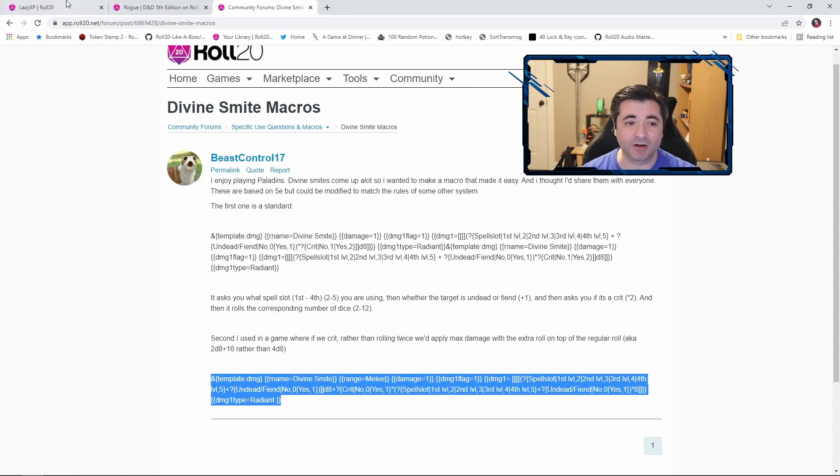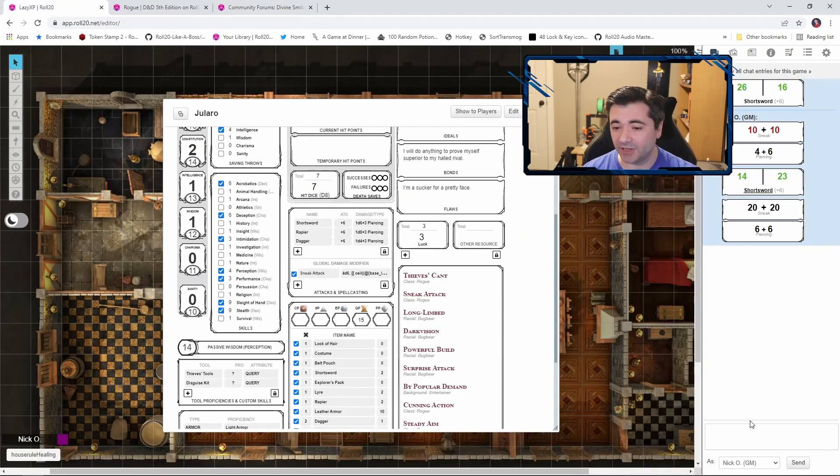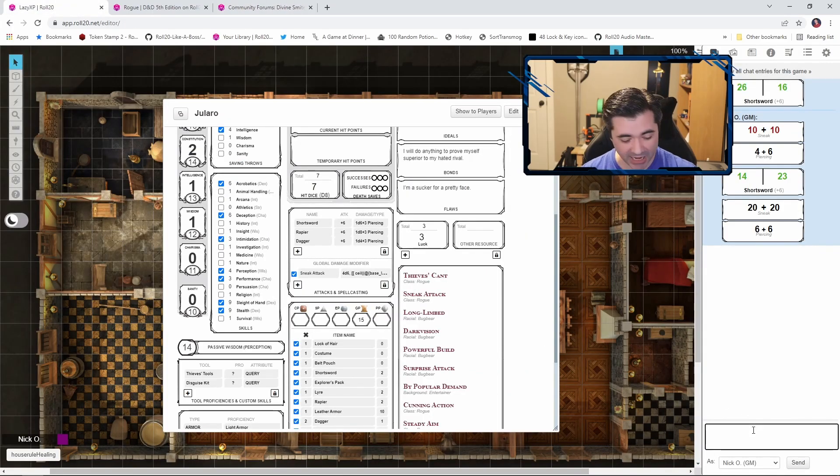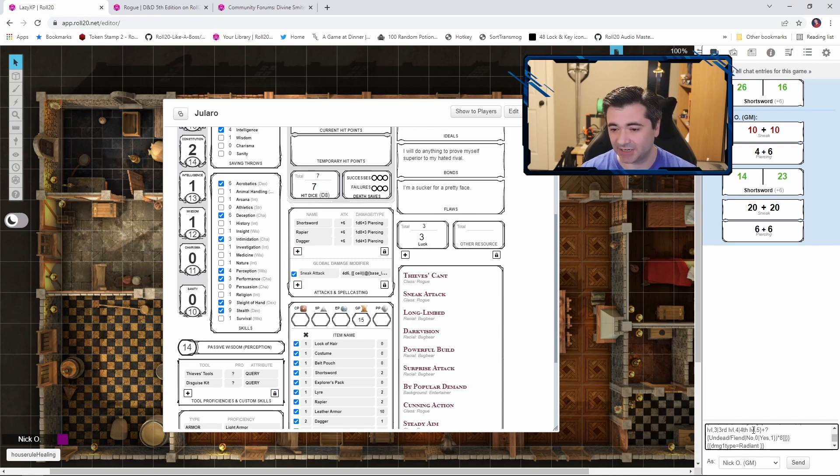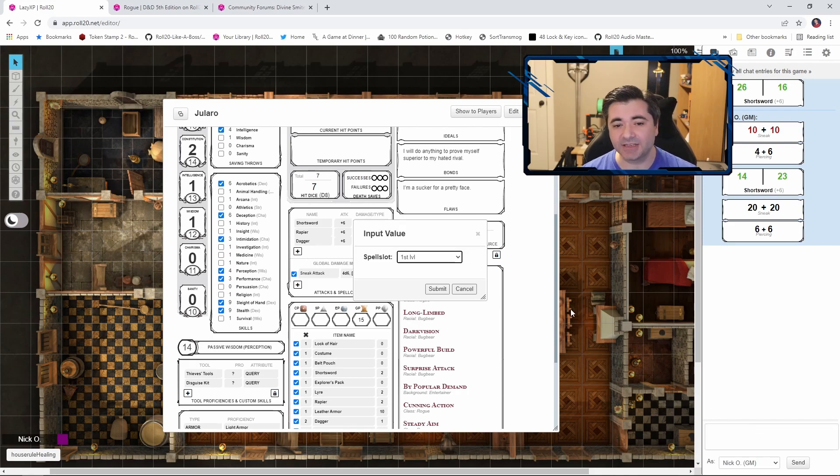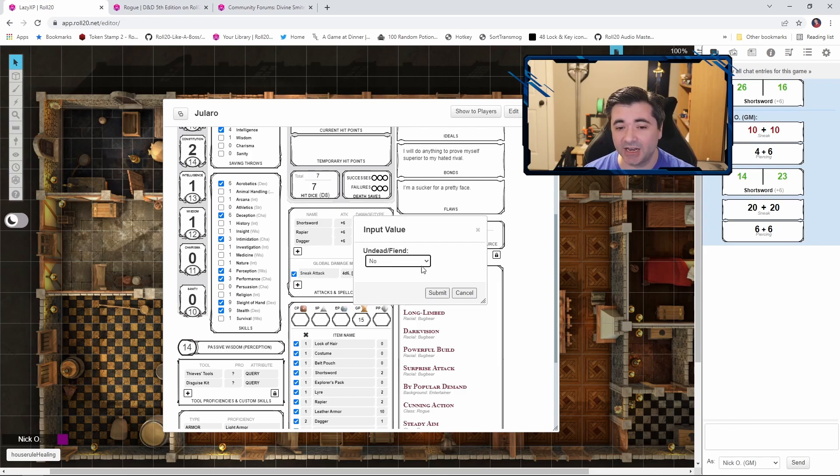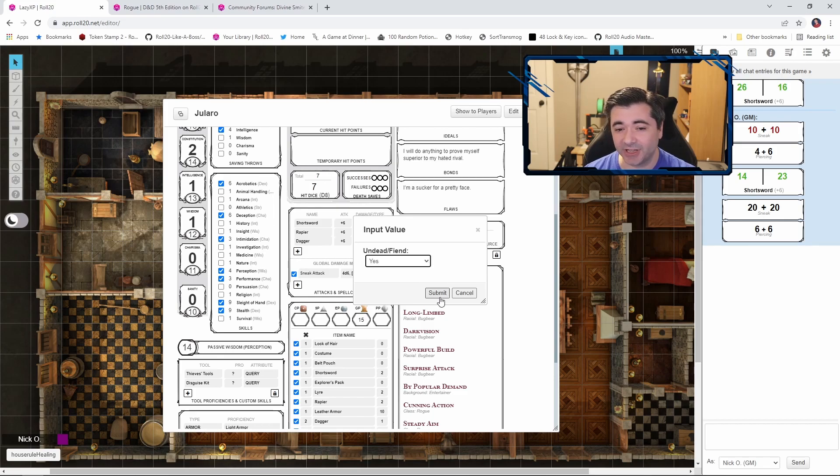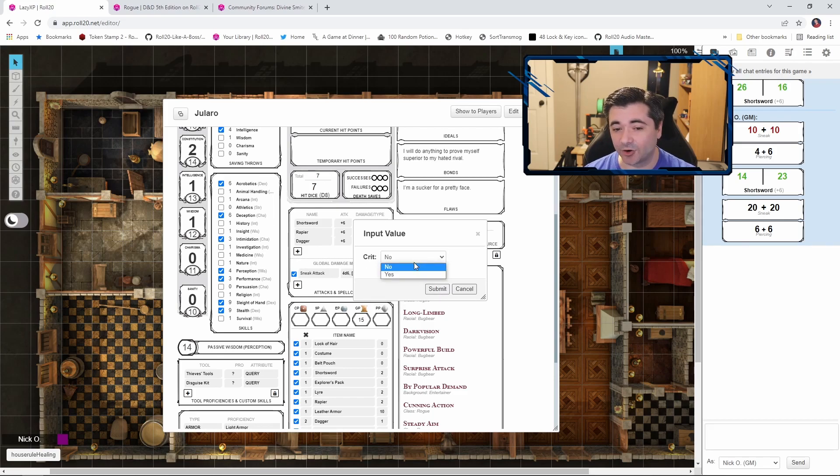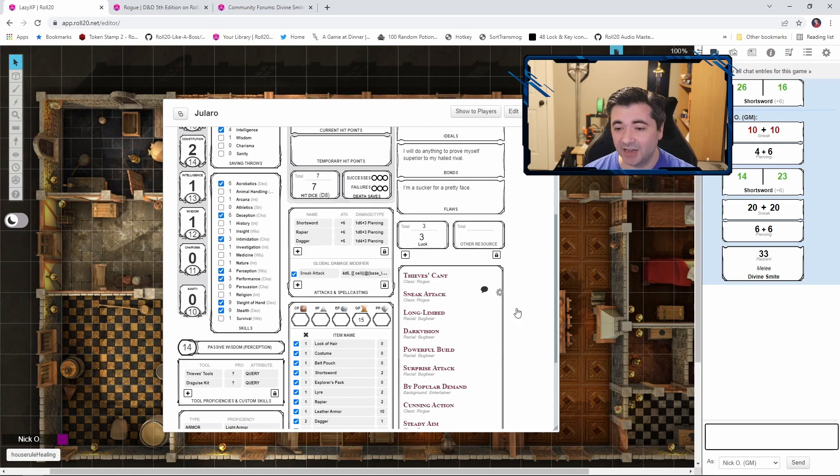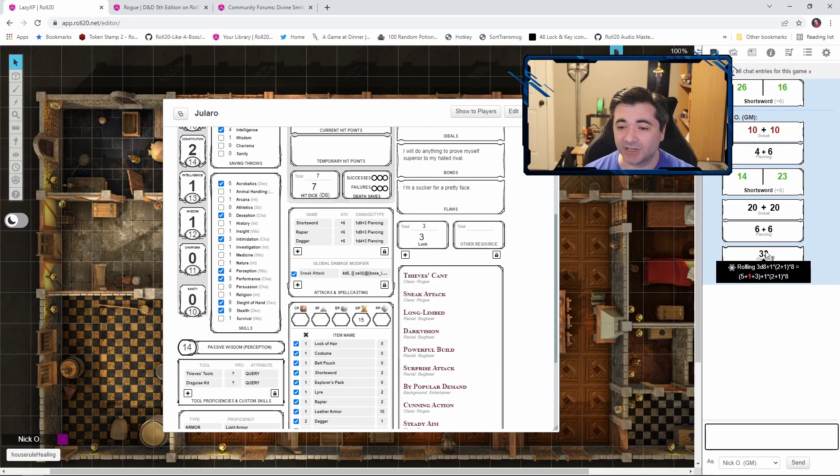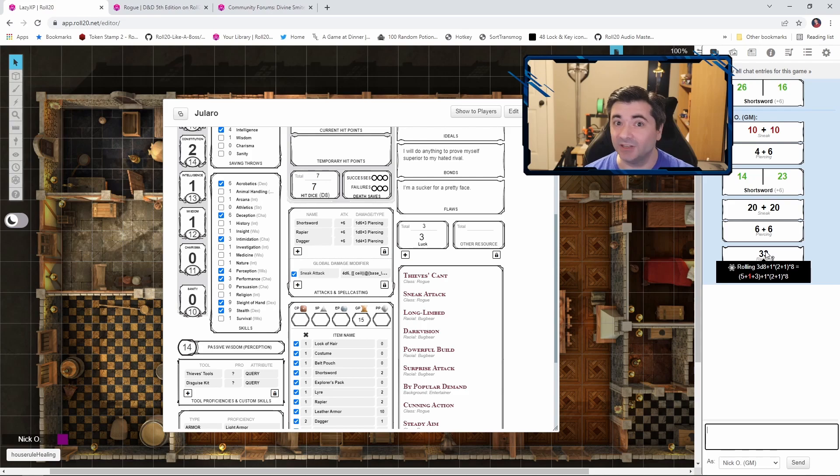Thanks to BeastControl17. We can just copy this macro, throw it into our game. I'm just going to paste it in there. And you can see it gives us a prompt. So what spell level are we using? Let's say that we're using a first level spell slot. Is this an undead or a fiend? We'll say sure it is. And then did we land a crit? Yes. And then we submit that and it calculates the total amount of damage that we will be dealing to that undead.